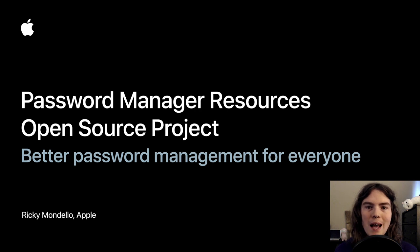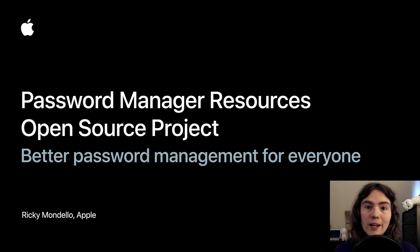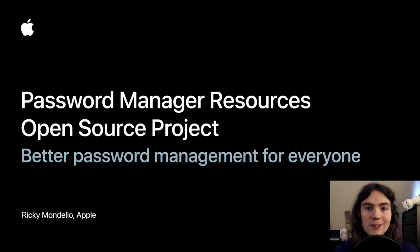Hi, everyone. My name is Ricky Mondello, and I am a software engineer and manager at Apple. My pronouns are they and them.